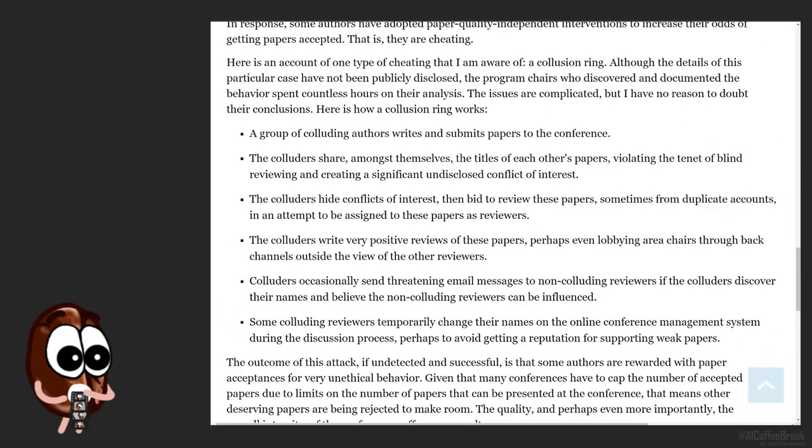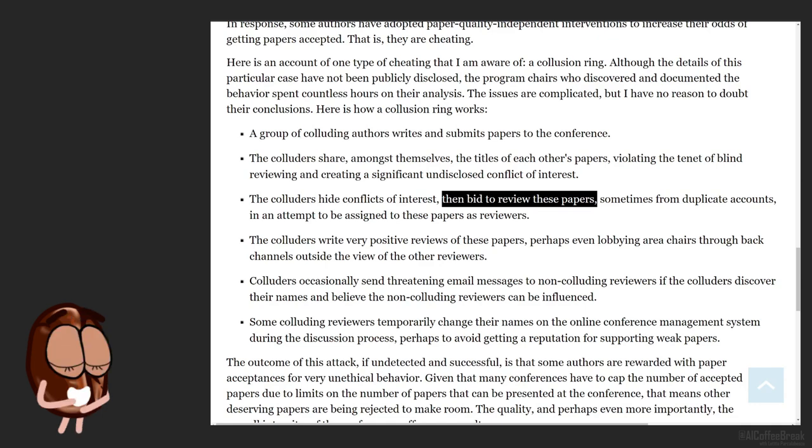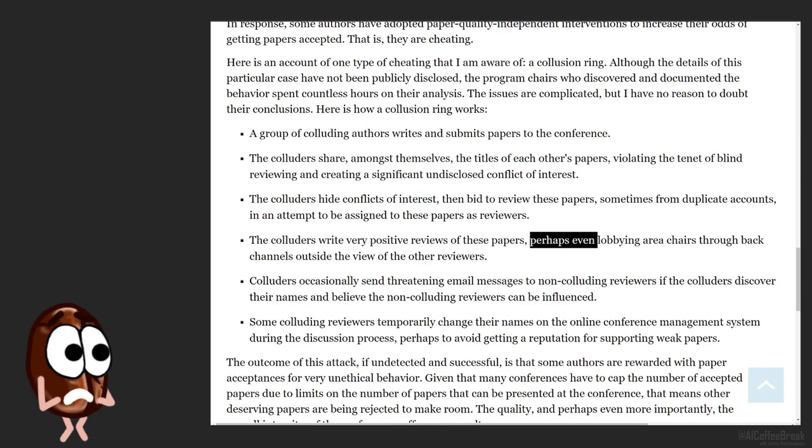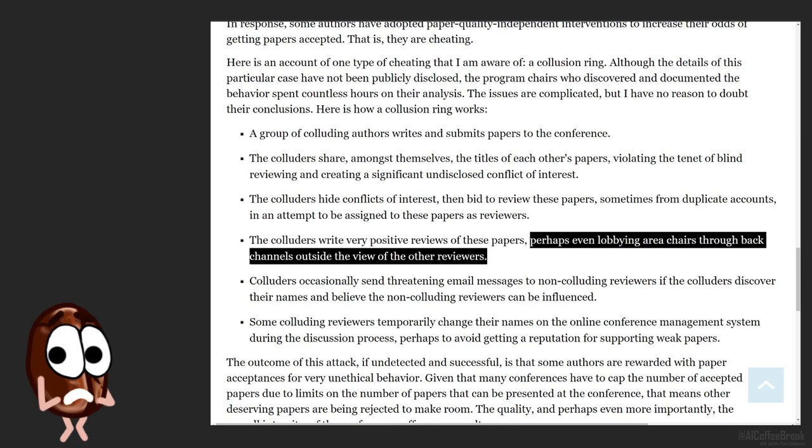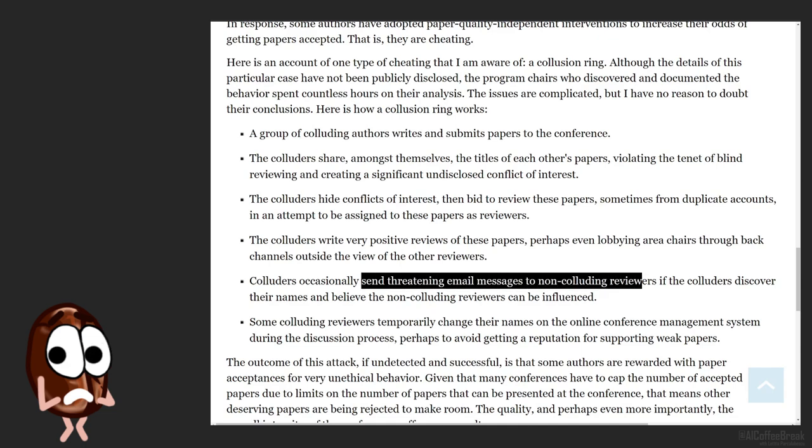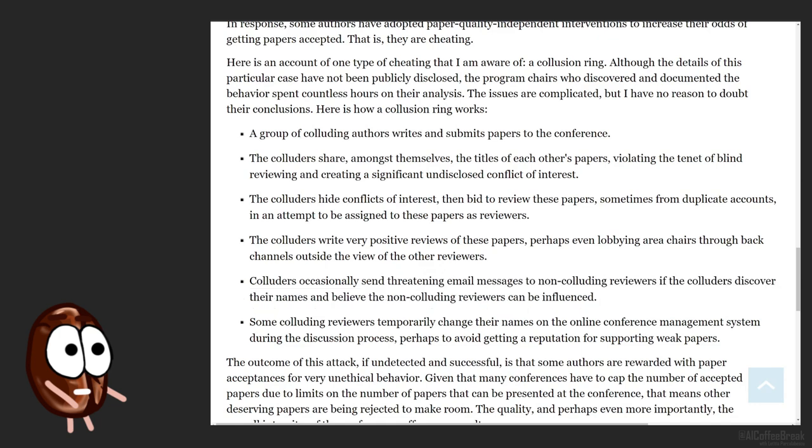So the Collusion Ring Fellowship bids for the papers, which means that in the phase where reviewers can tell which papers they would like to review, they choose the papers from their Collusion Ring Fellowship. And hopefully they get the papers of their fellows, write positive reviews to them, and even lobby through back channels to change the opinions of other reviewers. Or send threats if others feel like something is fishy.